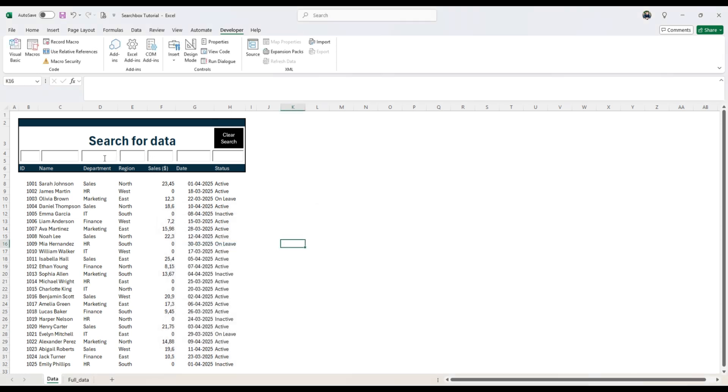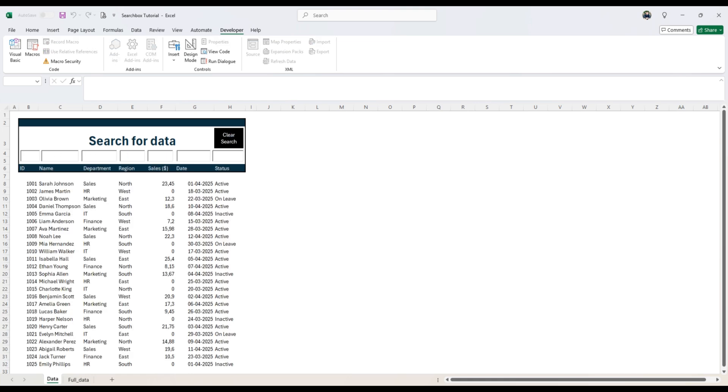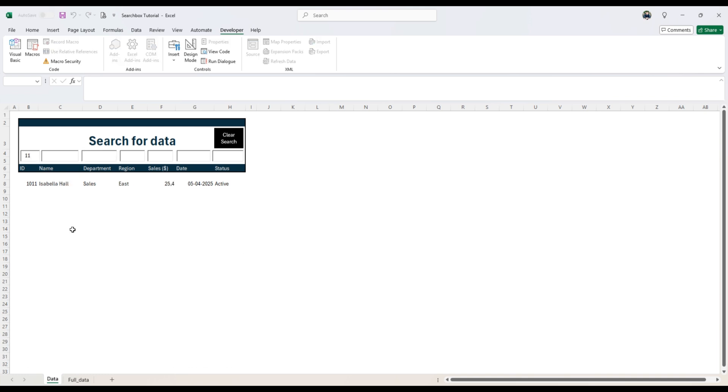So when we search from region north, maybe we'll take also sales, then it clears all the text boxes and we have the data back as it is. So now it should be working.